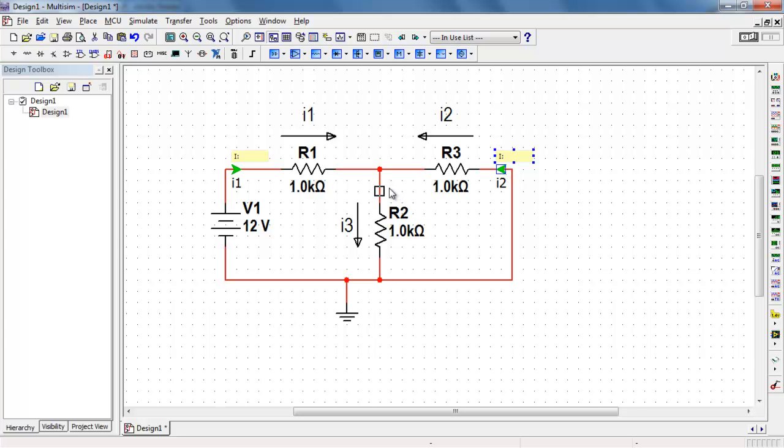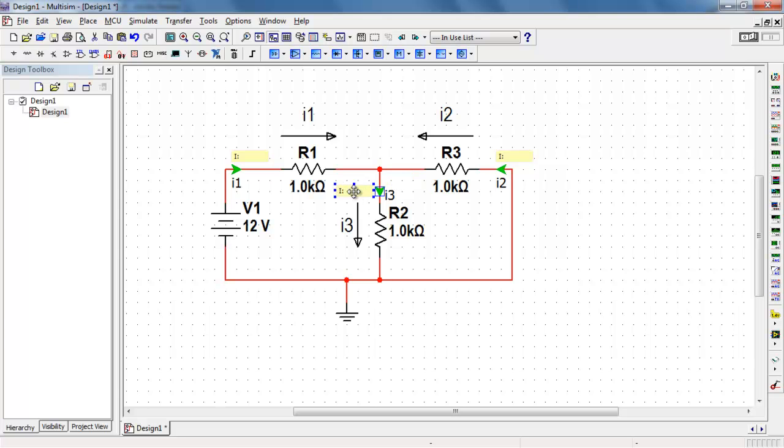Also you notice that the probe naming is automatically incremented. Which is convenient in this case. Because now our probes are numbered I1, I2, and I3.